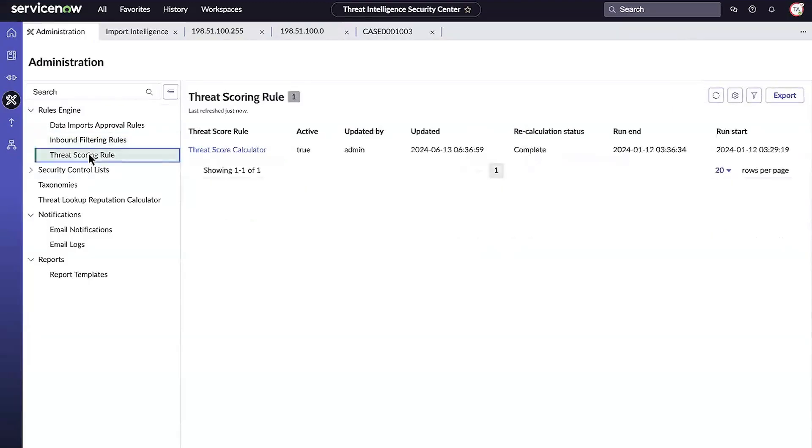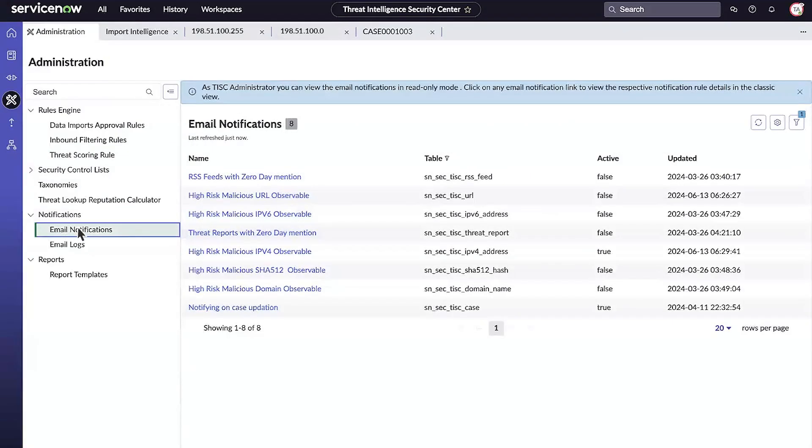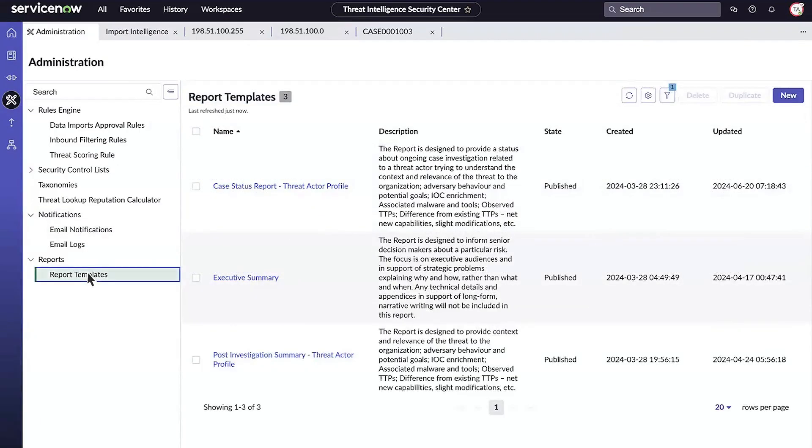The Threat Scoring area allows customization of criteria to deliver precise risk scores. Another useful area is Email Notifications, which can be configured to automatically send email notifications to the appropriate risk group and stakeholders. Additionally, administrators can configure report templates used by analysts to generate detailed threat reports.